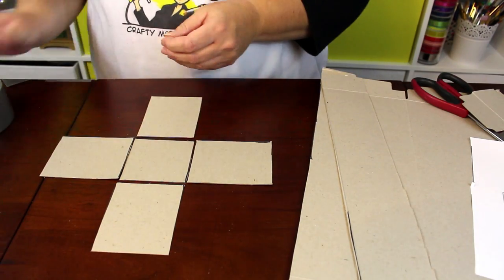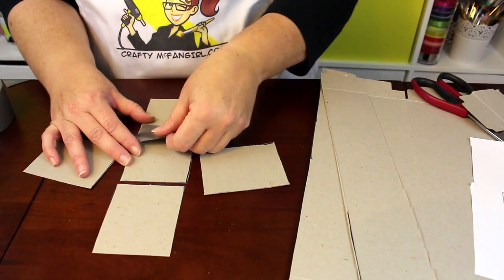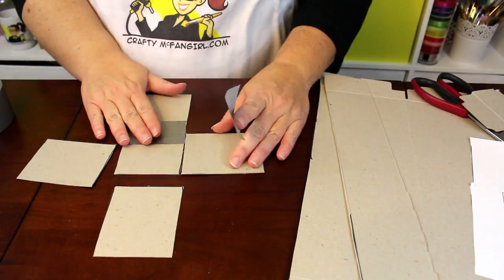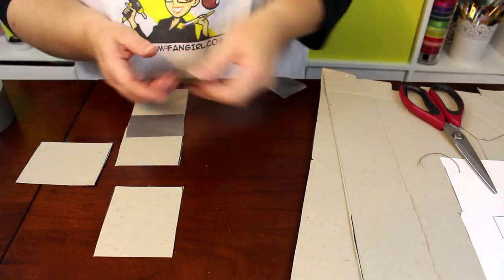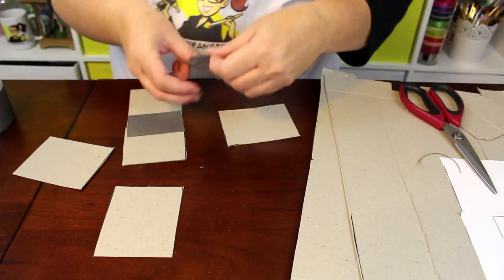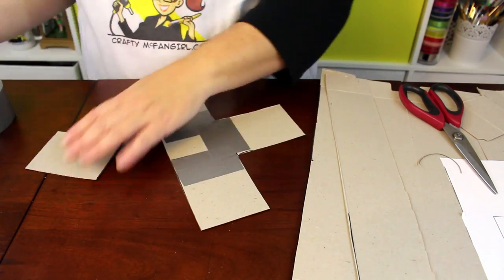Next, start to assemble the box with duct tape. Use four small strips to attach the bottom to the sides.